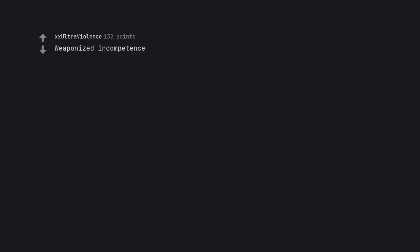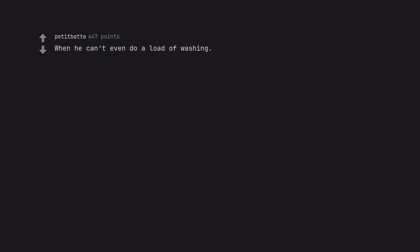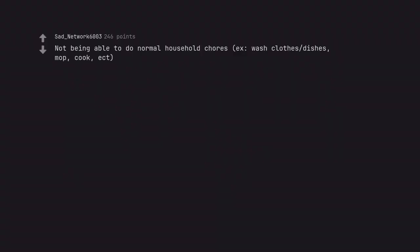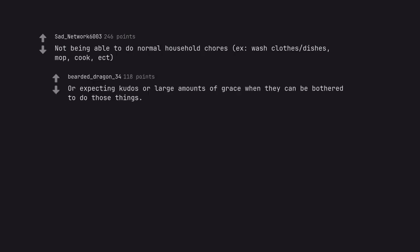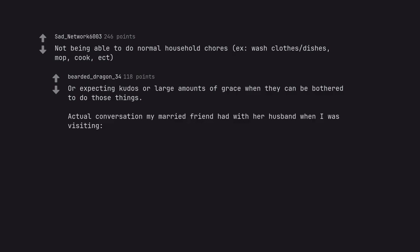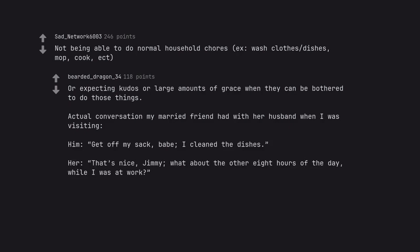Weaponized incompetence. Having kids and not providing for them. When he can't even do a load of washing. Not being able to do normal household chores, ex, wash clothes, dishes, mop, cook, act. Or expecting kudos or large amounts of grace when they can be bothered to do those things. Actual conversation my married friend had with her husband when I was visiting. Him. Get off my sack. Babe. I cleaned the dishes. Oh, that's nice. Jimmy. What about the other 8 hours of the day while I was at work?